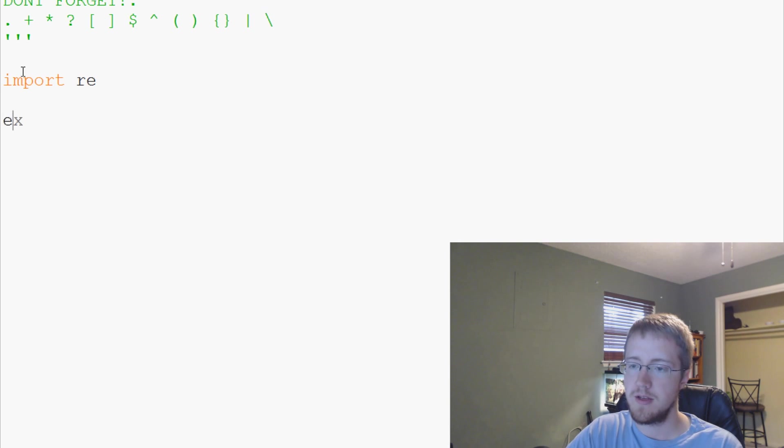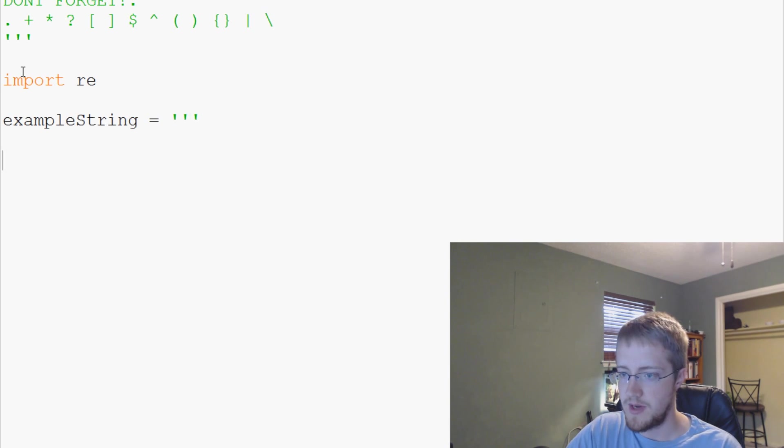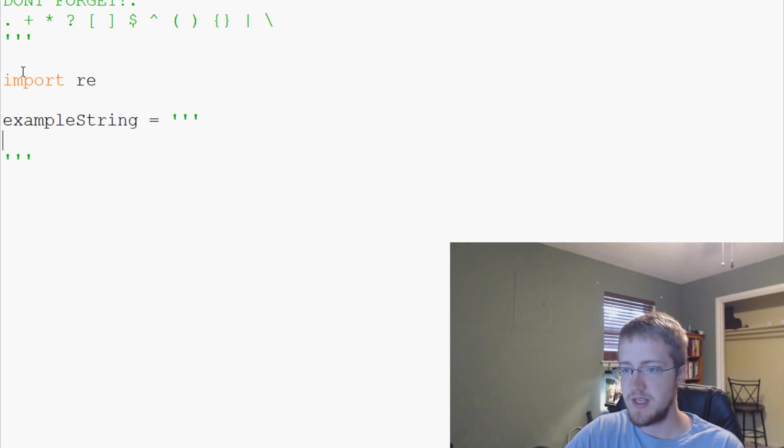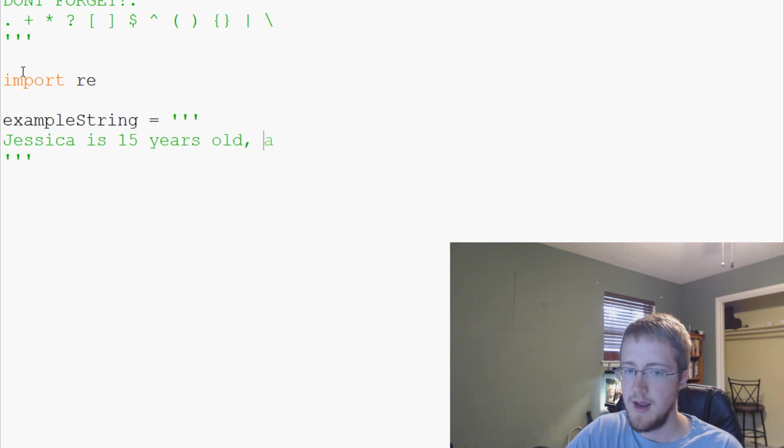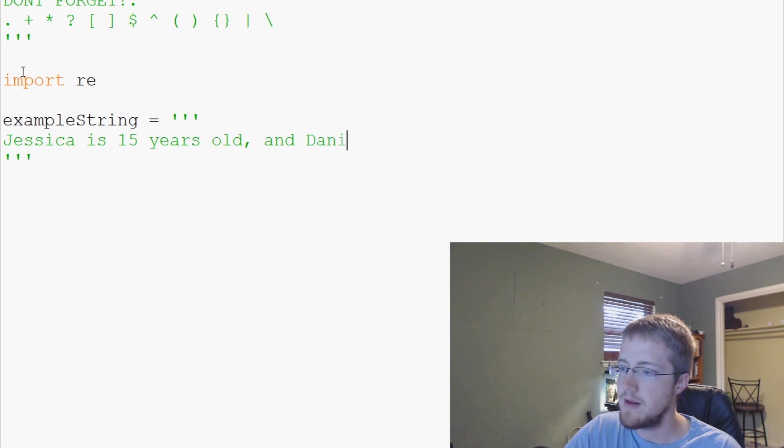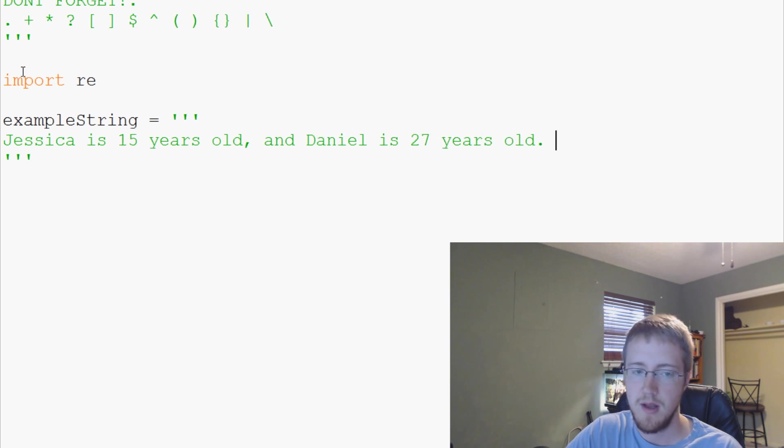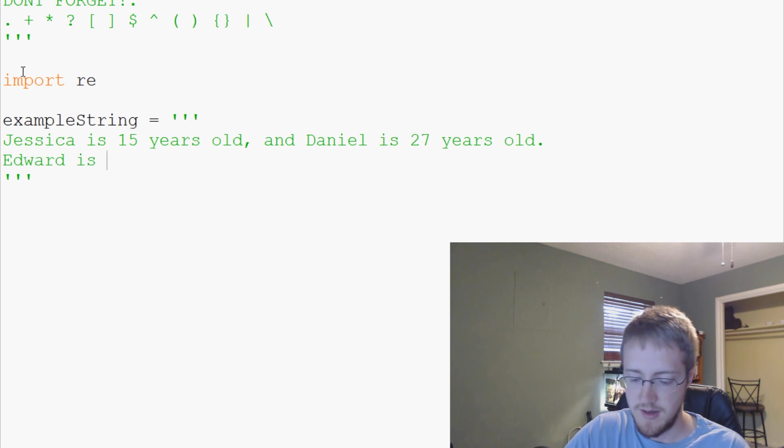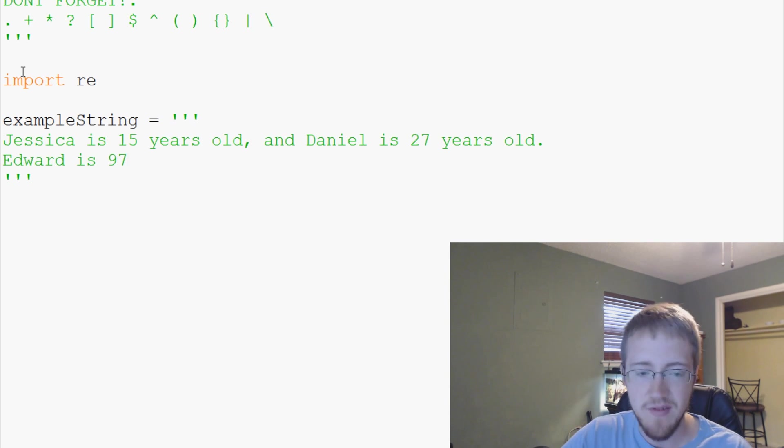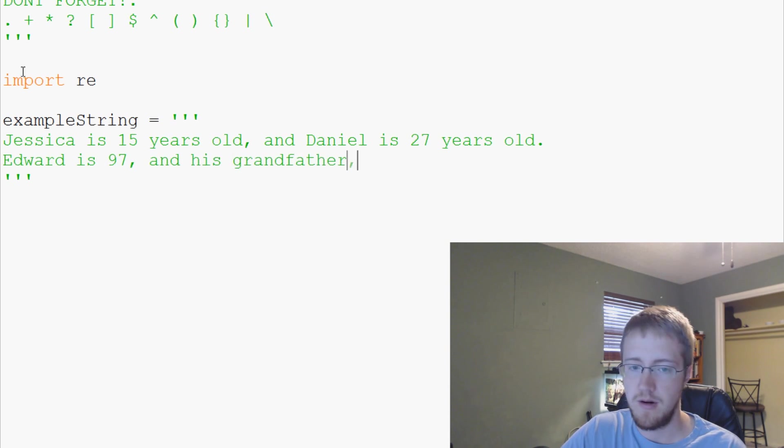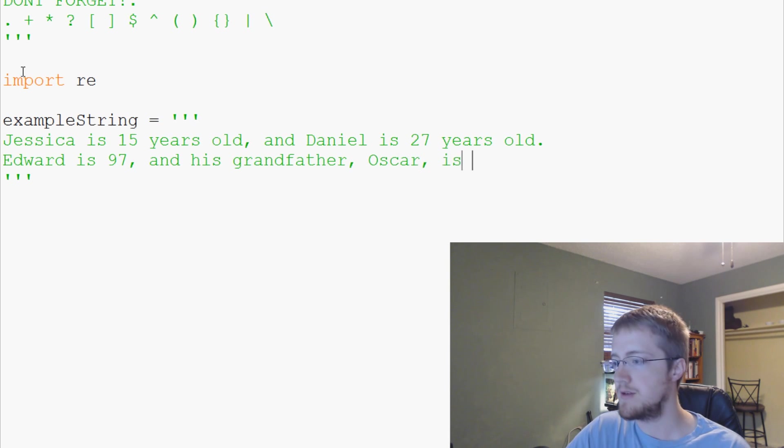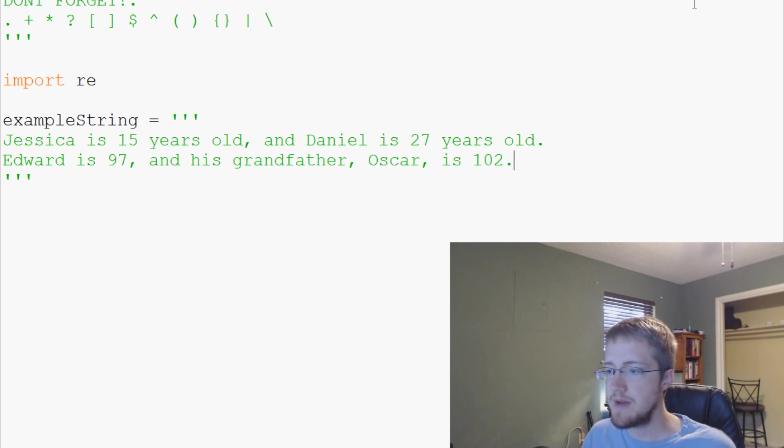Now let's make an example string. We're going to say example string equals, and then we're going to make it a multi-line string. Jessica is 15 years old, and Daniel is 27 years old. Then Edward is 97 and his grandfather Oscar is 102.